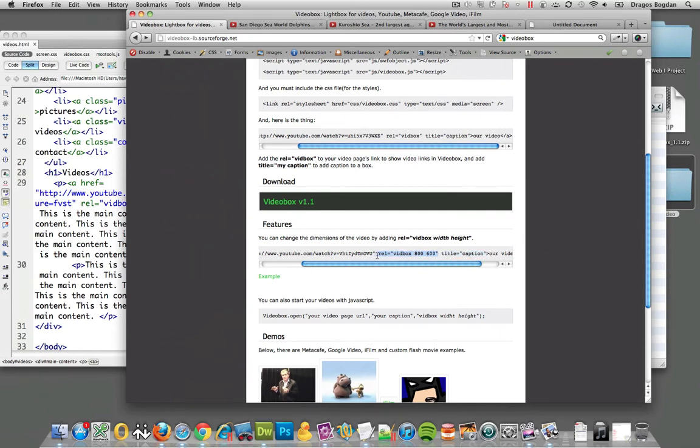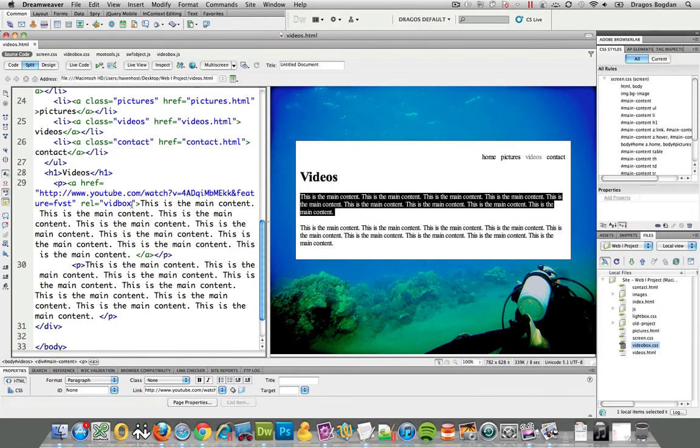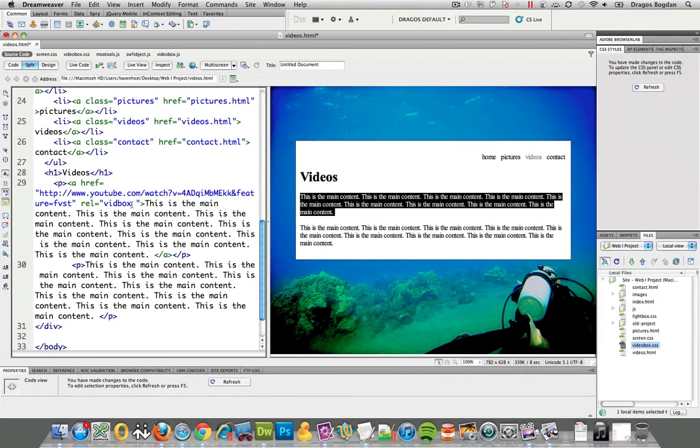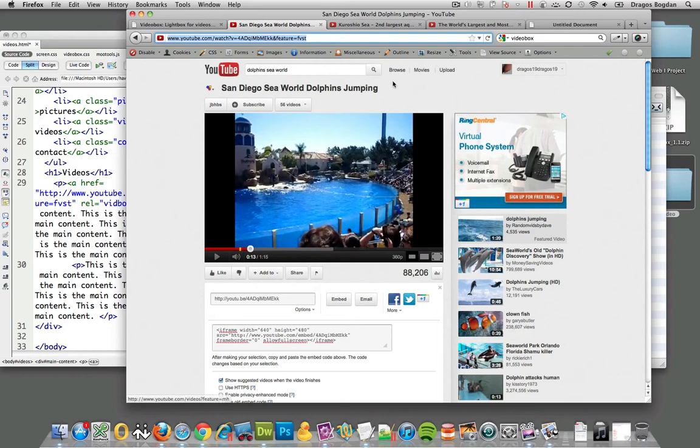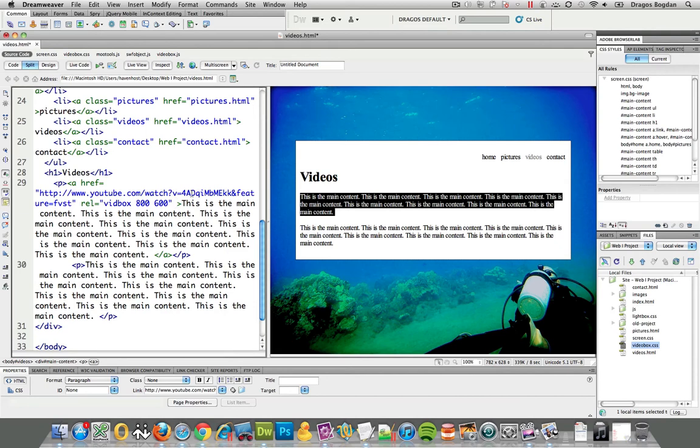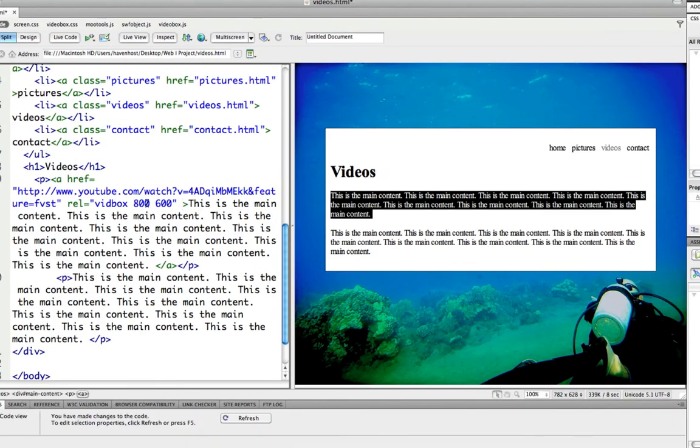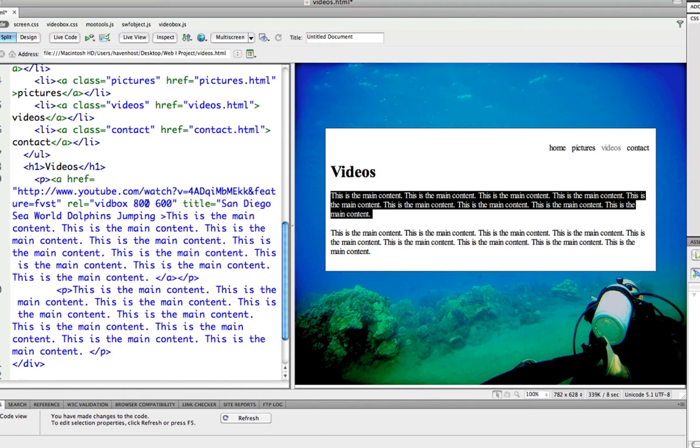I'll add the 800 by 600 dimensions to the rel attribute. For the title, let me just add whatever the title of the YouTube video is - I know it's supposed to be 'My Aquarium' or whatever. So I'll go right here, add the title attribute, and paste it.